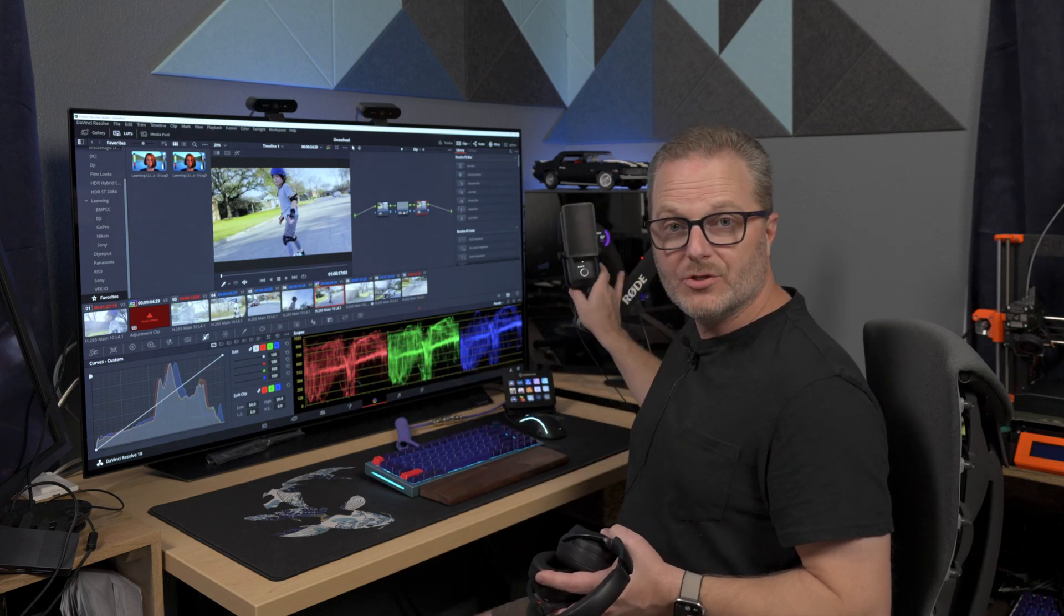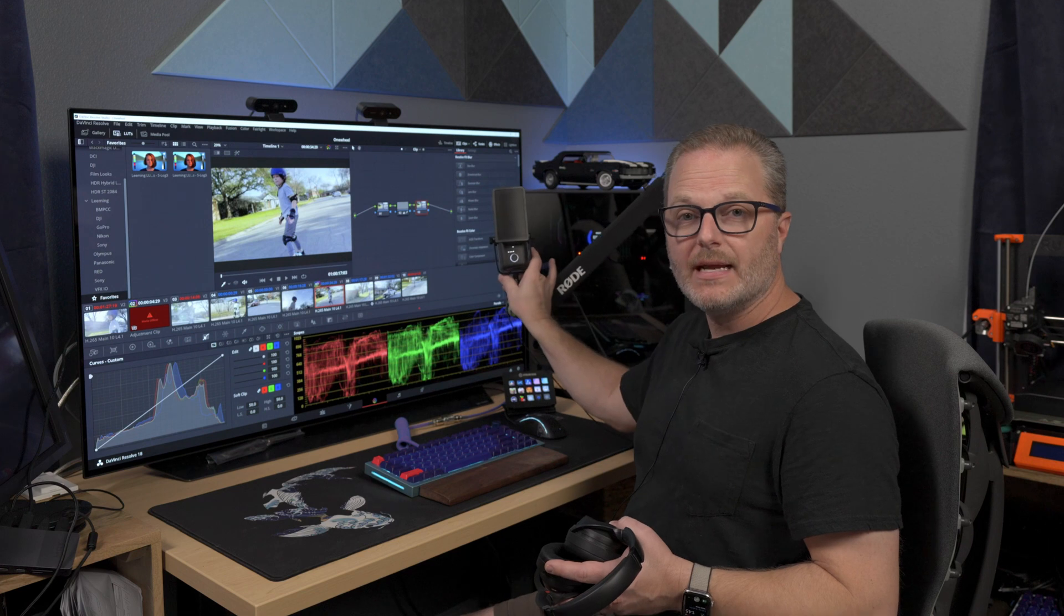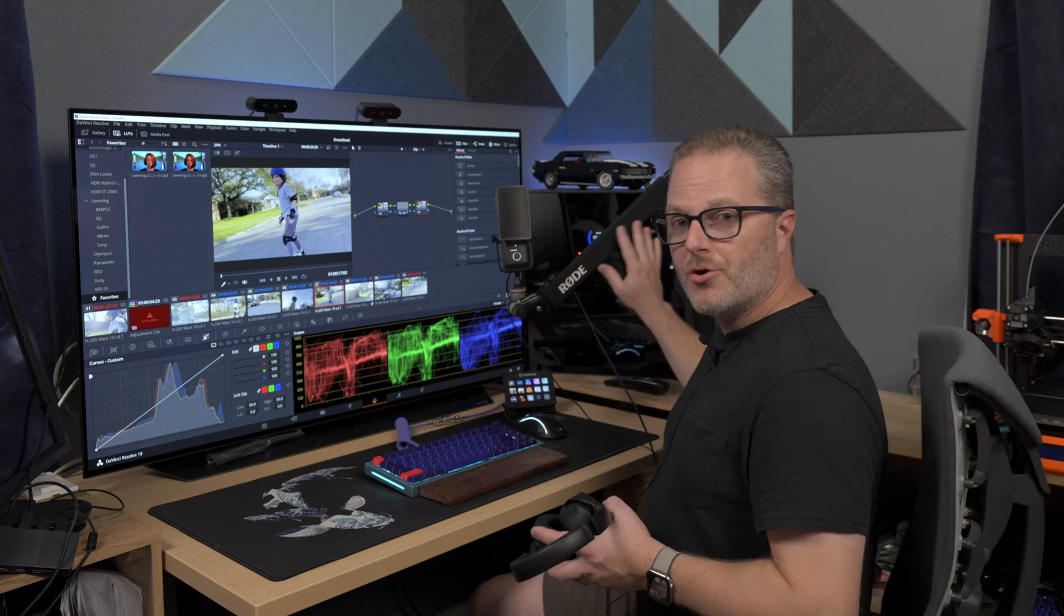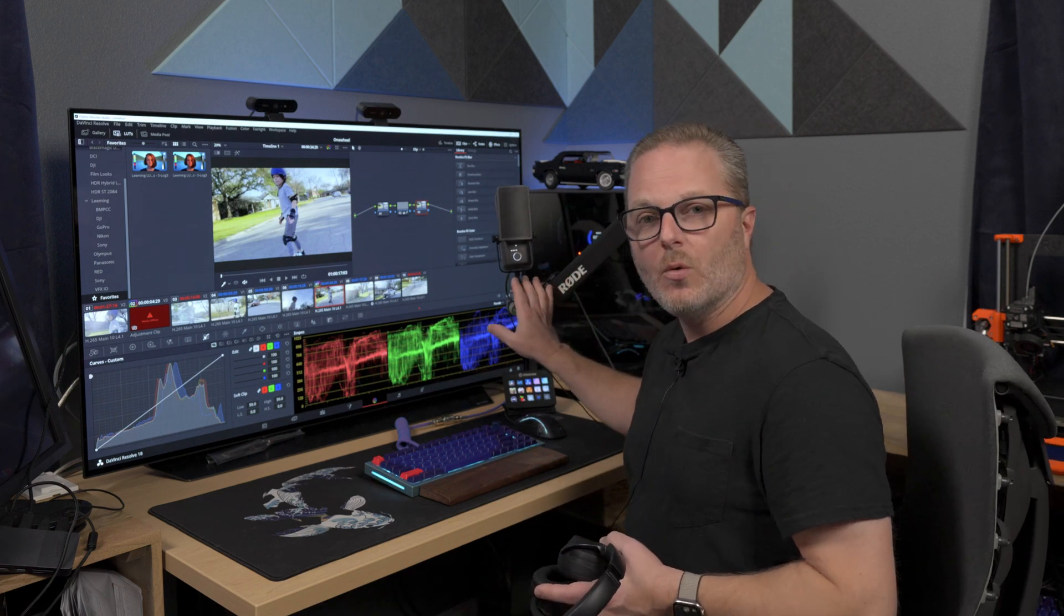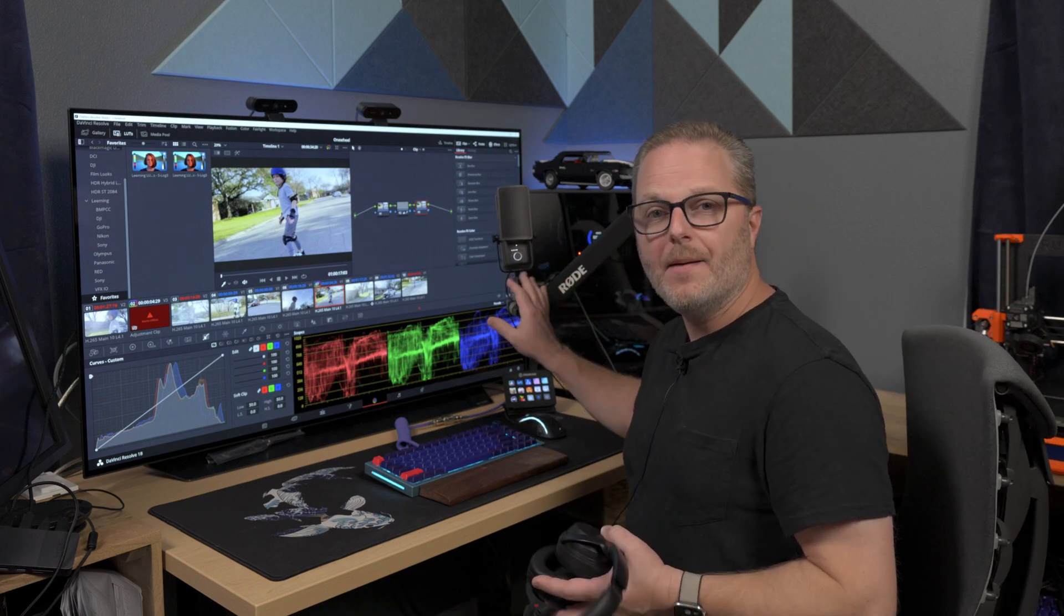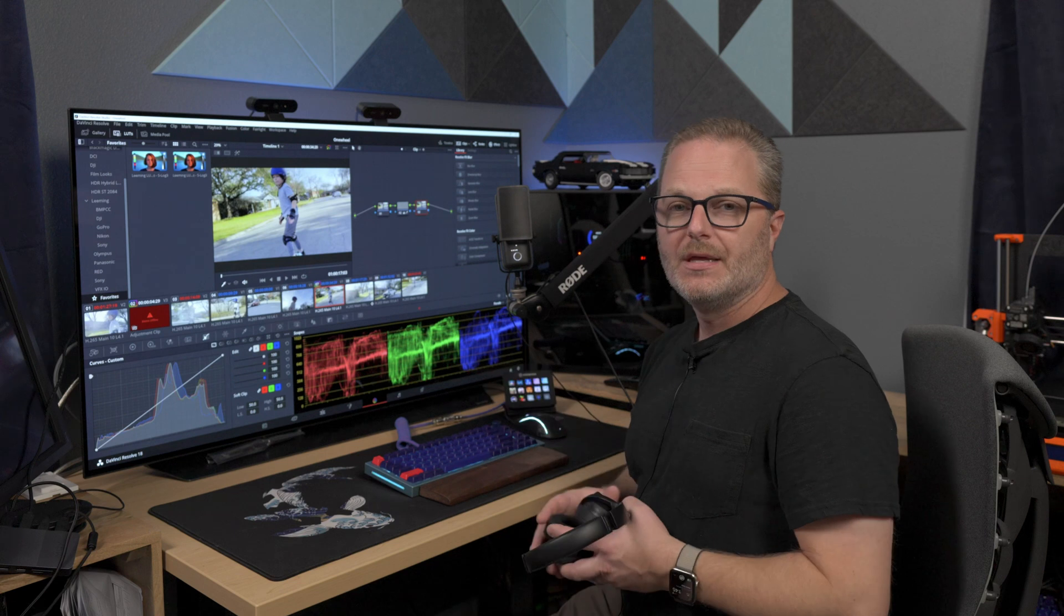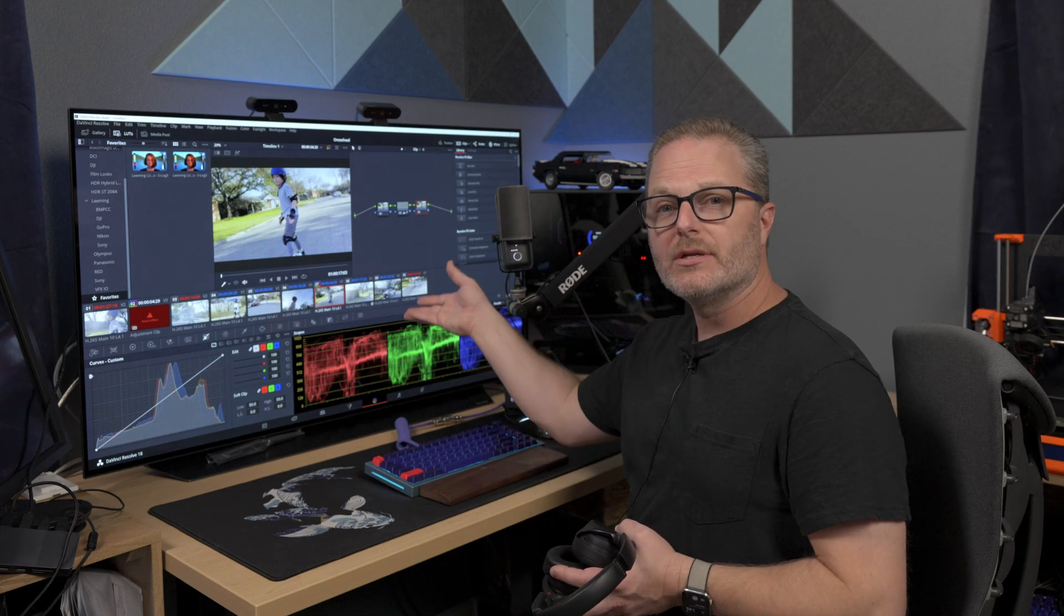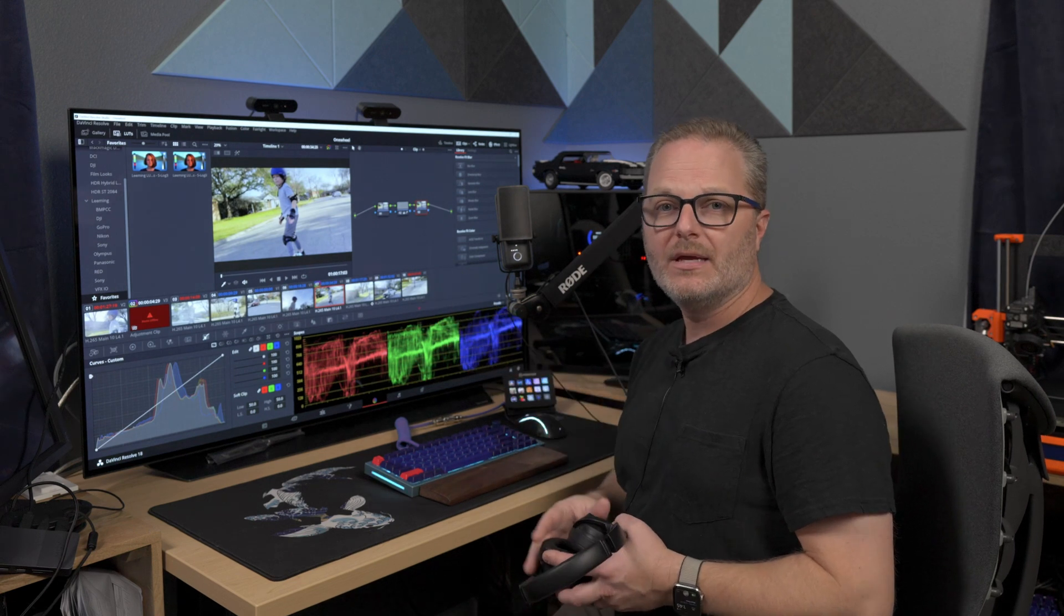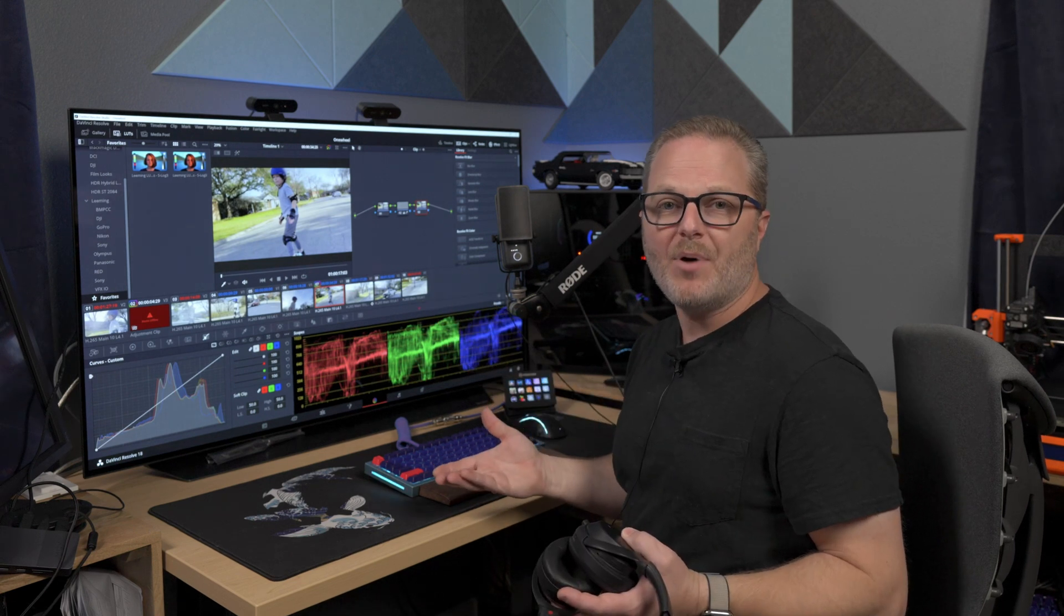The last thing I might do if necessary is use the Rode Arm to pull over my Elgato Wave 3 microphone. This allows me to put voiceovers on top of the video if I need it in post.